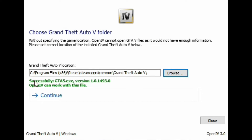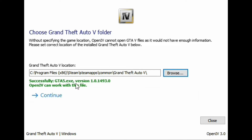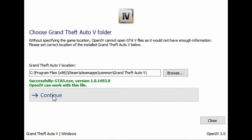You'll get a message saying 'Successfully found GTA5.exe version — OpenIV can work with this file.' As long as we get that green message saying 'successfully,' we're good to go. Go ahead and click continue right below it.